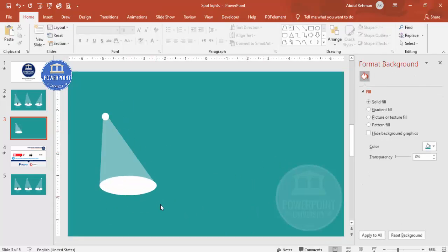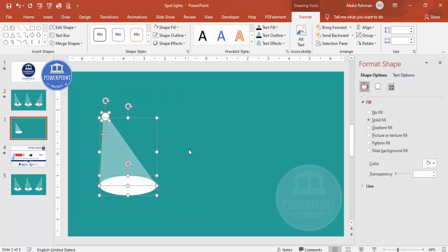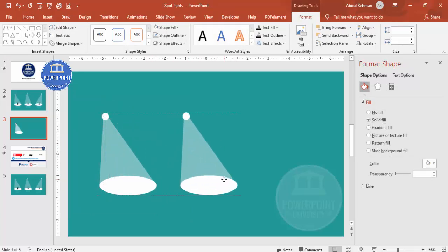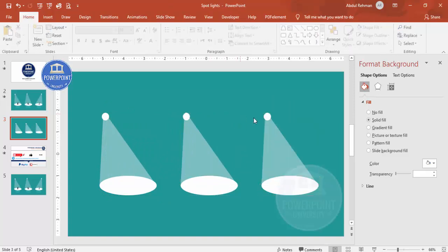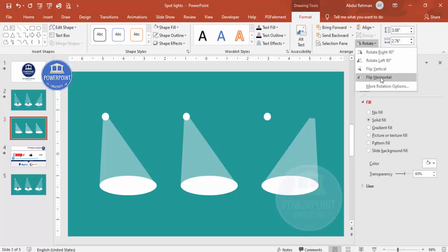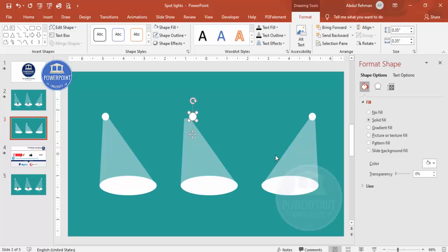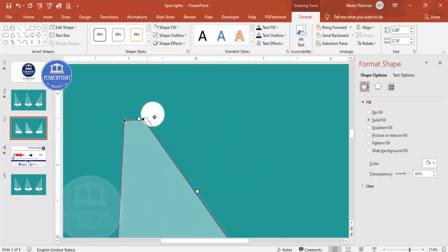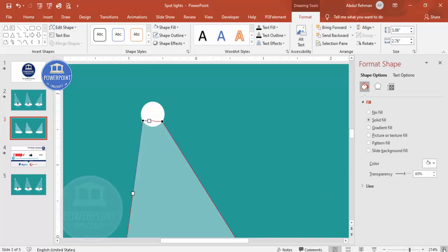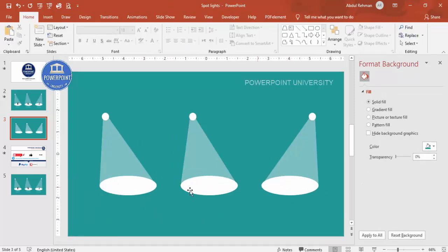Now it looks like a light beam. To duplicate, press Ctrl+D and place the copies for the other spotlights. For the third one, rotate it so the beam starts from the right side. Then right-click and Edit Points to adjust — you now have three different spotlights with a light effect.